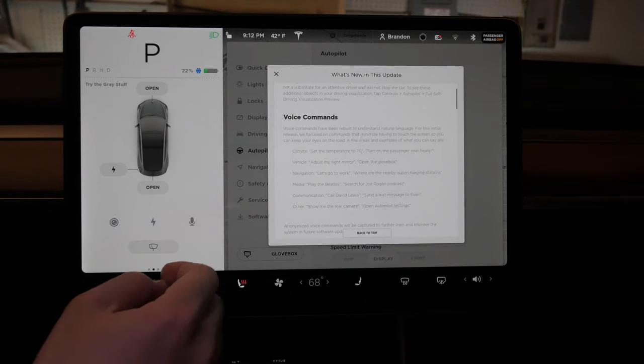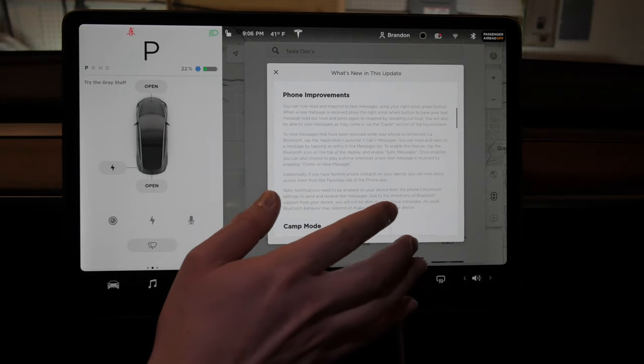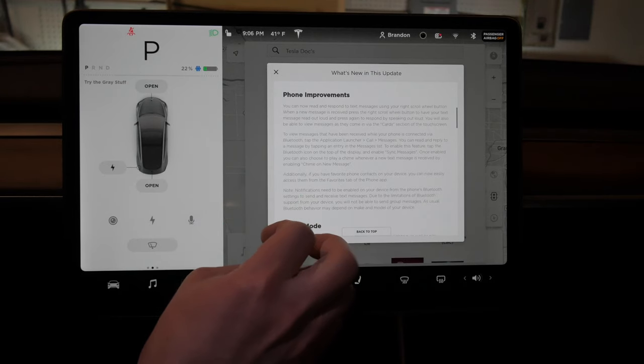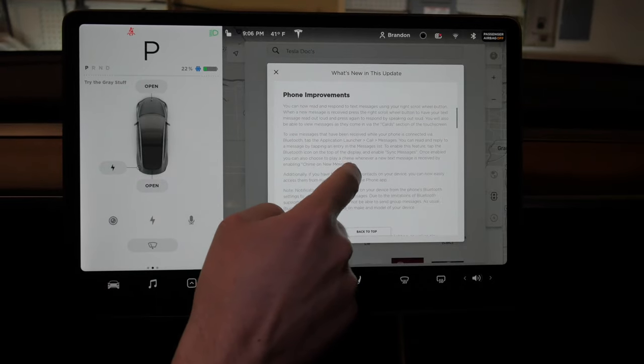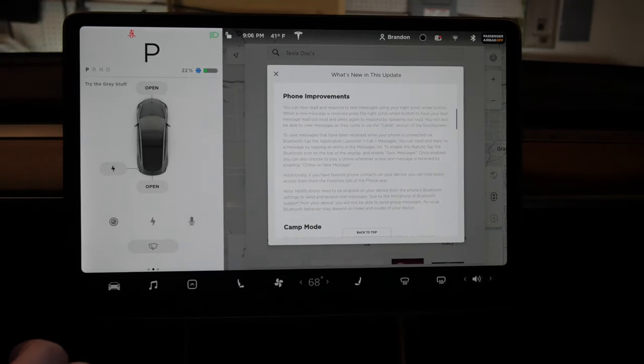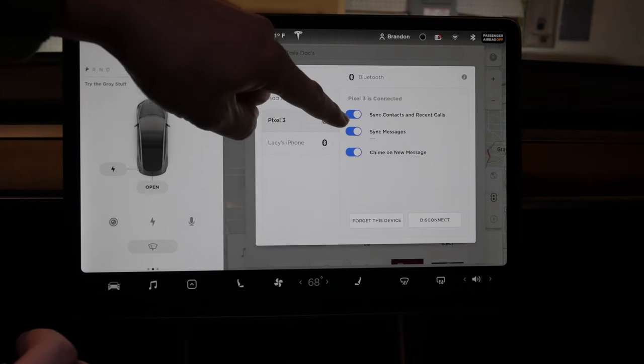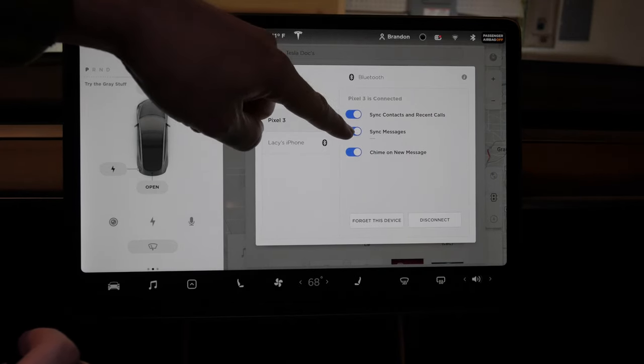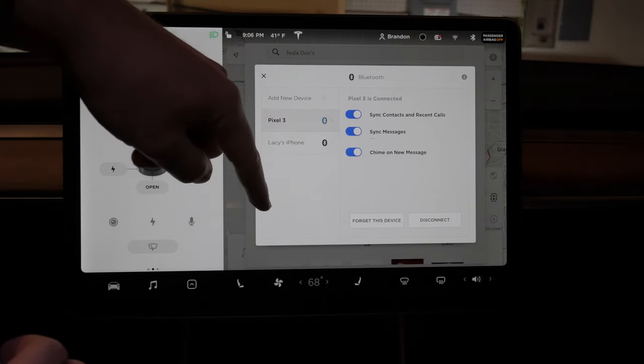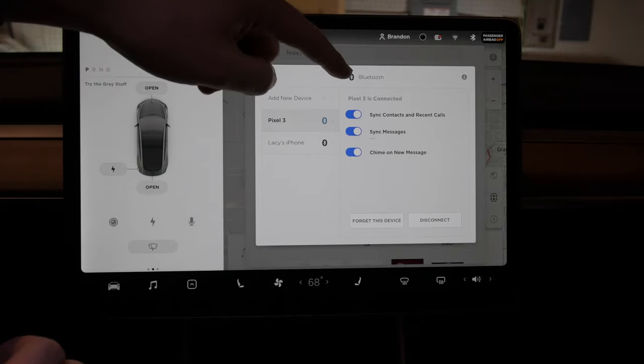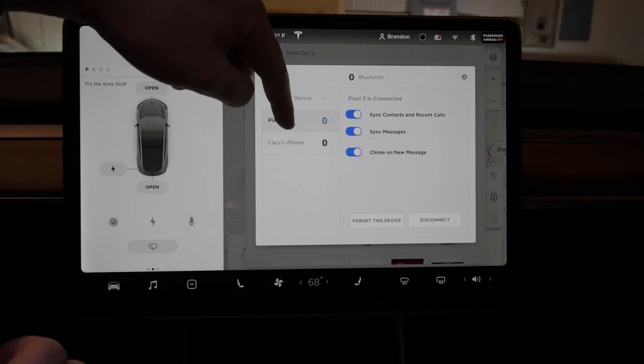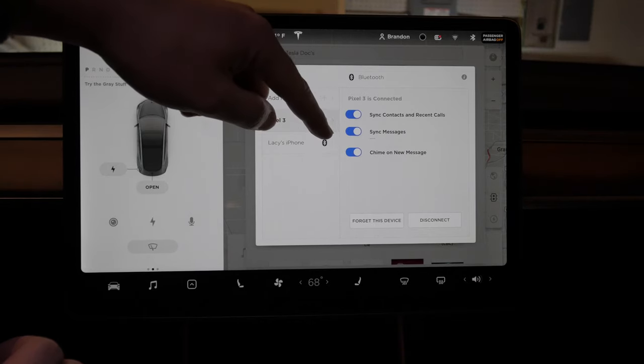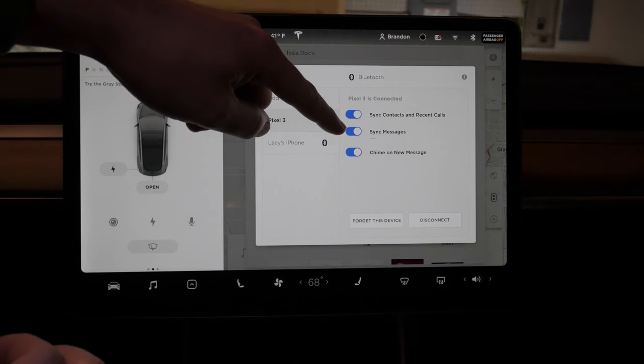The next cool thing is phone improvements. You can now read and respond to text messages using your right scroll wheel. To set this up, you have to go to Bluetooth settings, and right here below sync contacts is sync messages. You can do that for whatever phones you have connected.